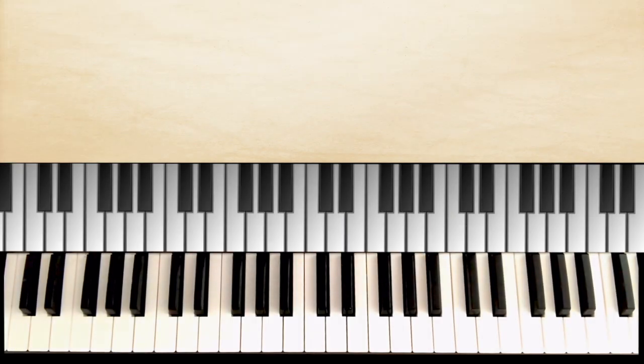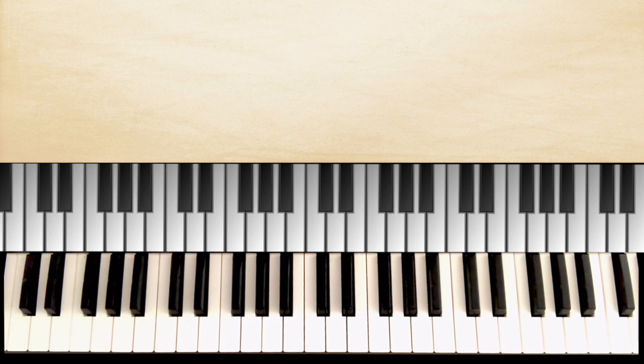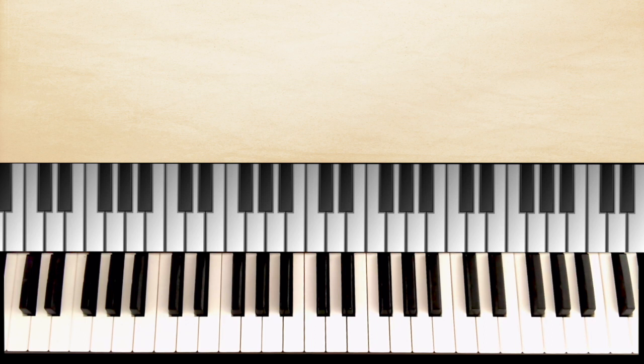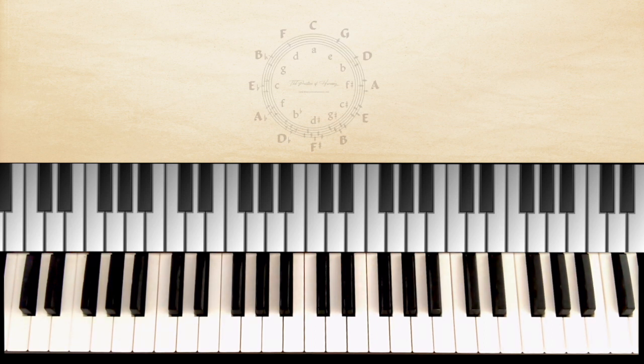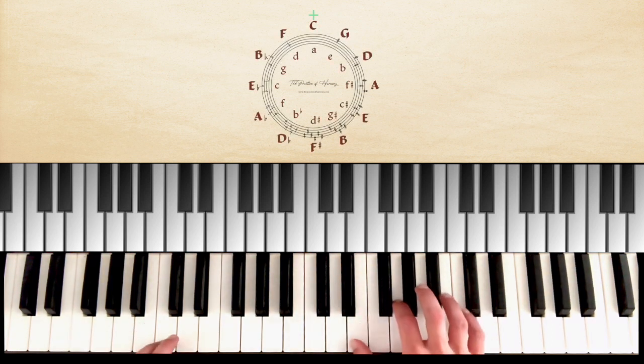Hello and welcome to the practice of harmony. In this video, we are going to practice all positions in all keys, starting in G.